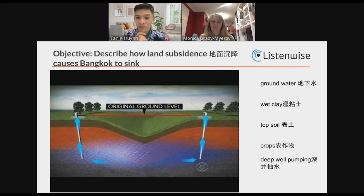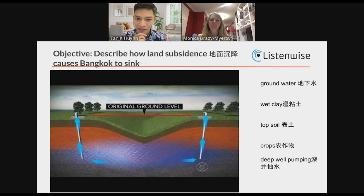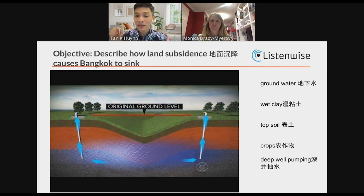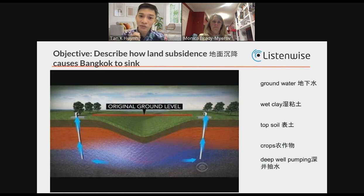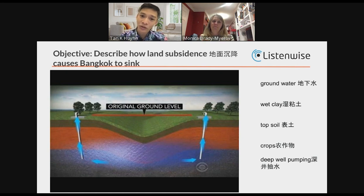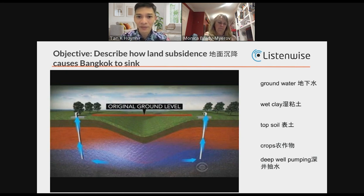We're going to move into the lesson demonstration now. We're going to watch a video all about land subsidence. This video will help us understand why Bangkok is sinking, because there are other cities around the world that are sinking. Take out a piece of paper — I'm going to have you take notes. I'll say certain words for you to write down and ask you to draw certain things. Remember that sketch notes are images plus text like labels.